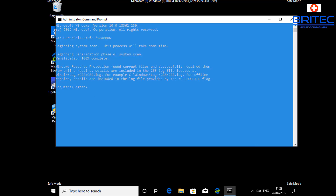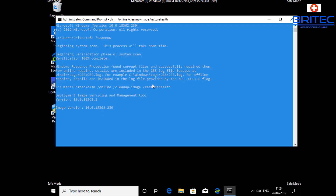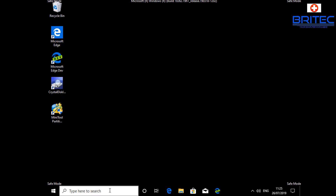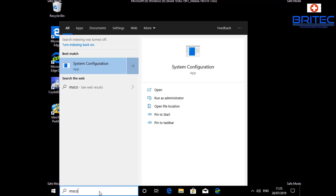From safe mode in Command Prompt, type: DISM /Online /Cleanup-Image /RestoreHealth — all one word, capitals don't matter. Let that run — it may take a bit of time, so be patient. This will normally resolve a lot of the problems you're having with that issue. Once that's finished, you can run SFC /scannow again if you wish.